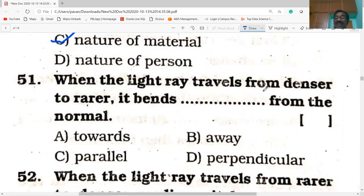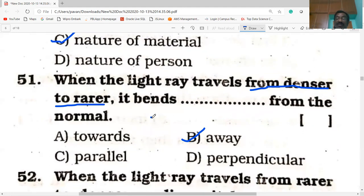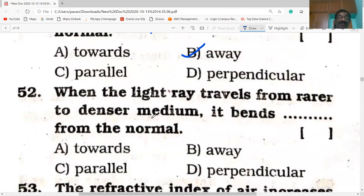When light travels from denser to rarer medium, it bends away from the normal. Why? When light travels from denser to rarer medium, its speed increases, hence it bends away from the normal.